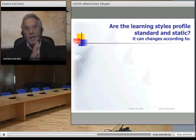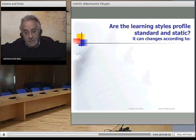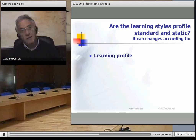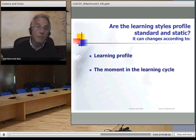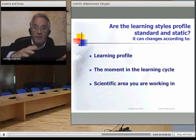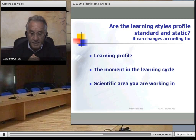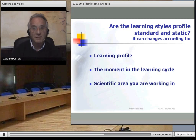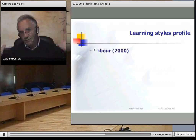The question is: are learning styles, profiles, standard and static? They change according to the learning profile, the moment of the learning cycle you are in, and the scientific areas you are working in. This is what research points out and emphasizes.